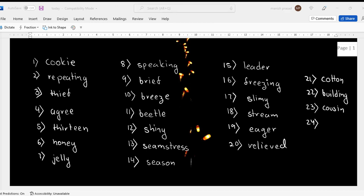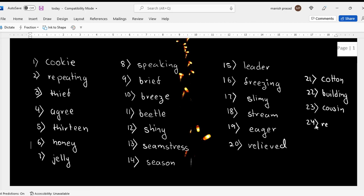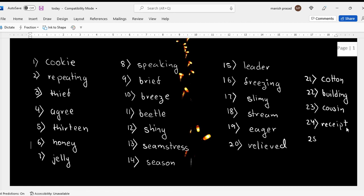Twenty-four. This one also y'all may get it wrong because we say receipt but there is a P: R-E-C-E-I-P-T. Twenty-five, achieve.